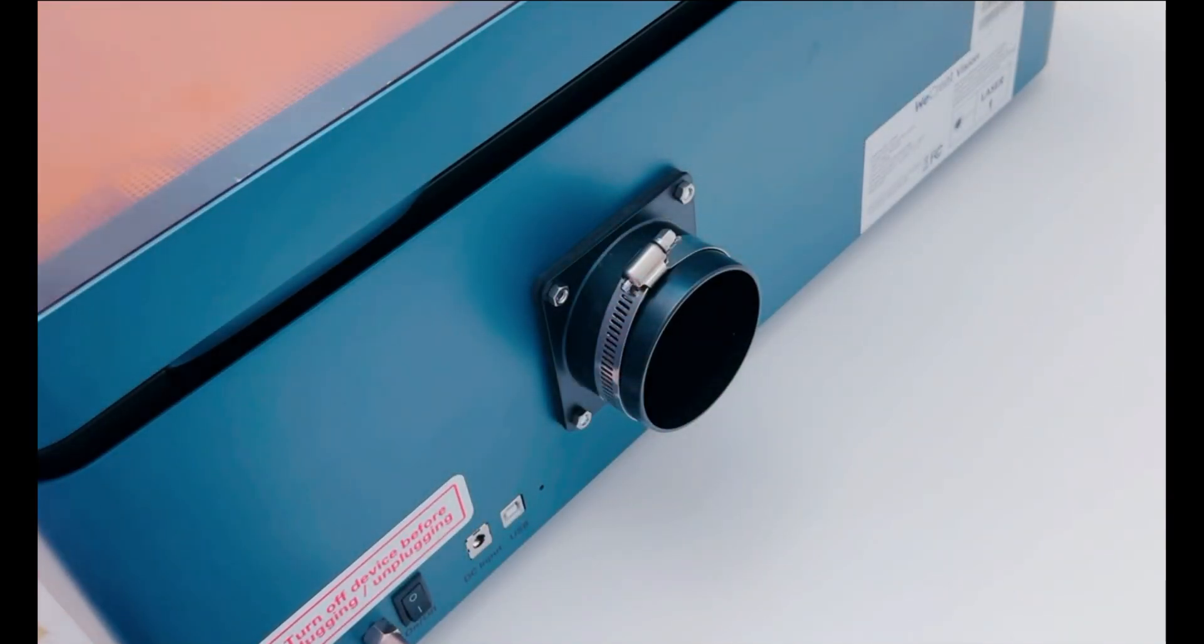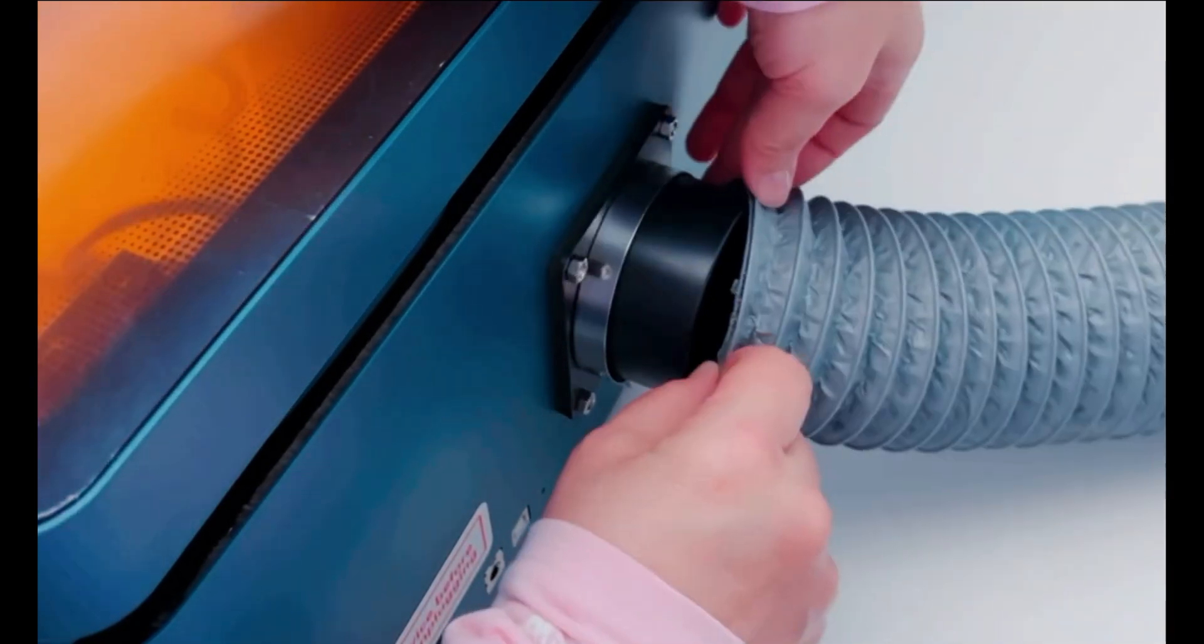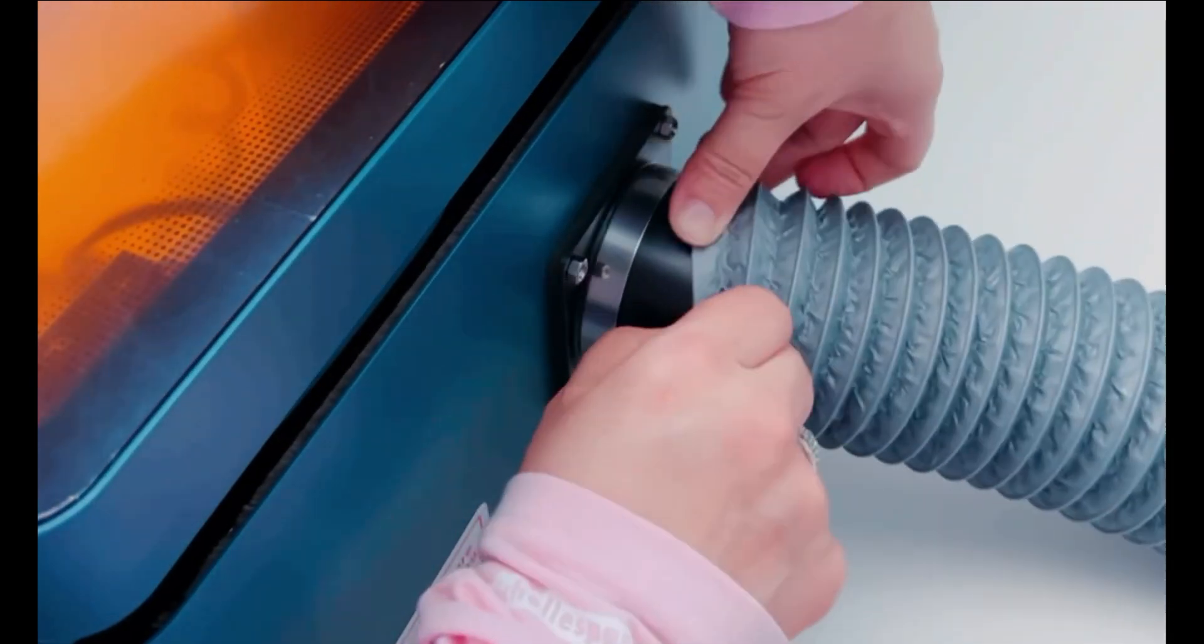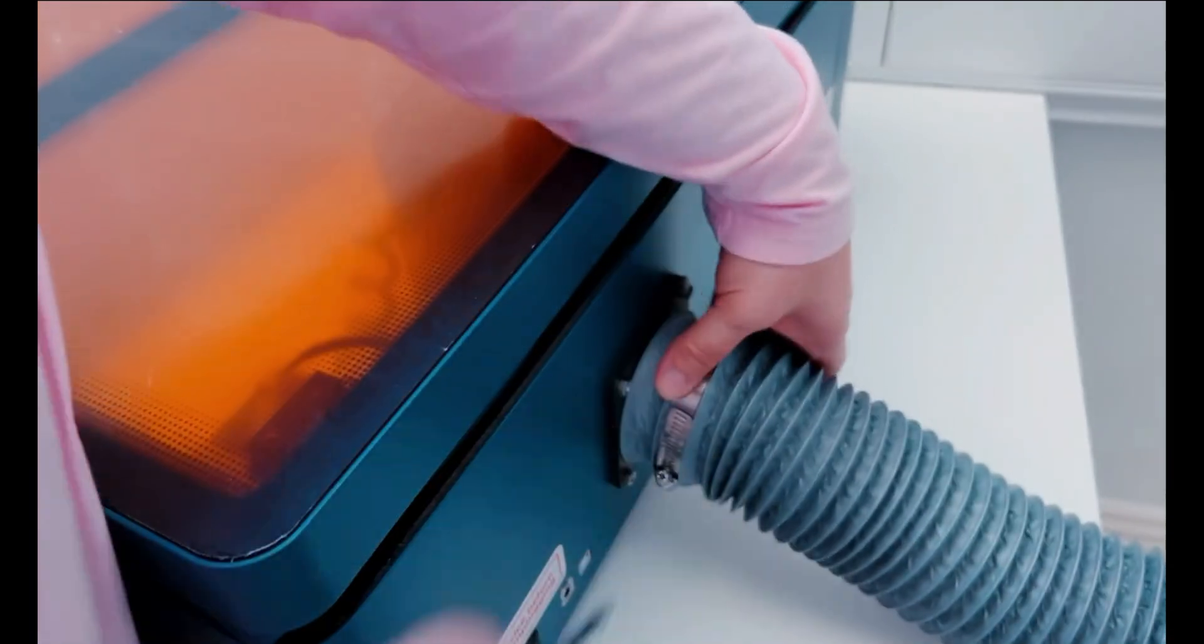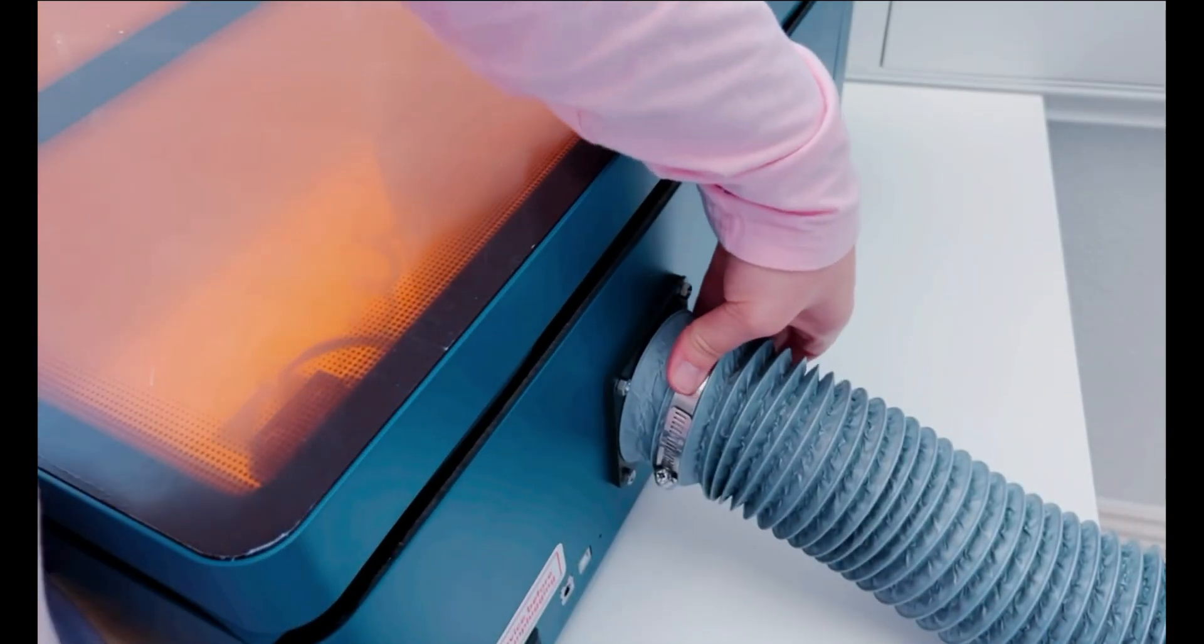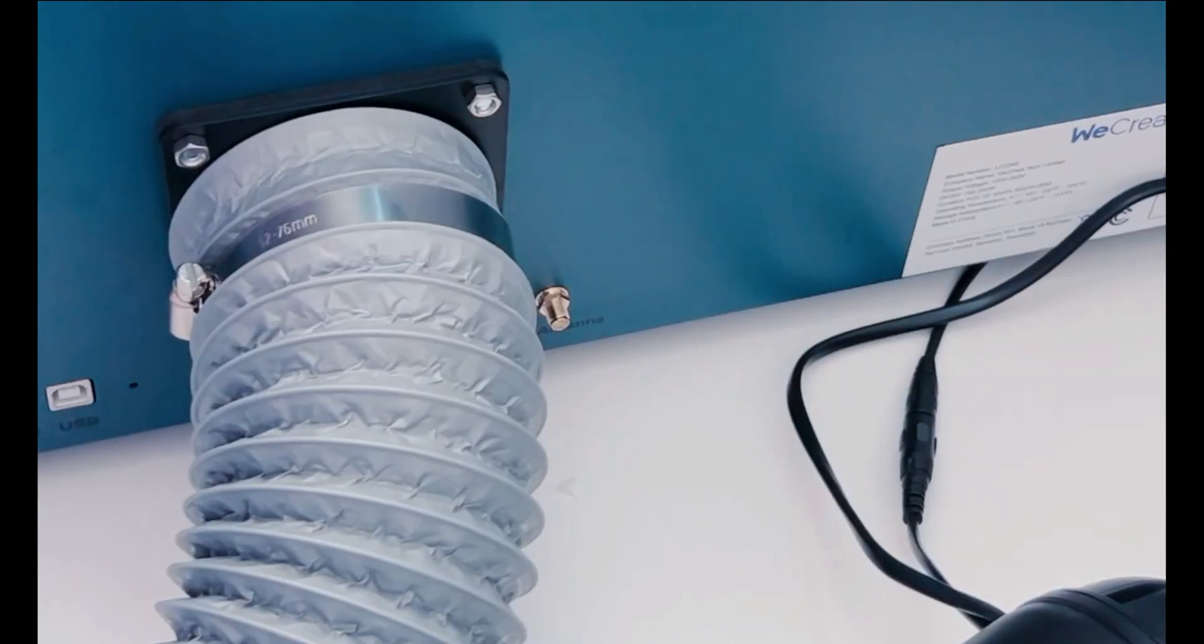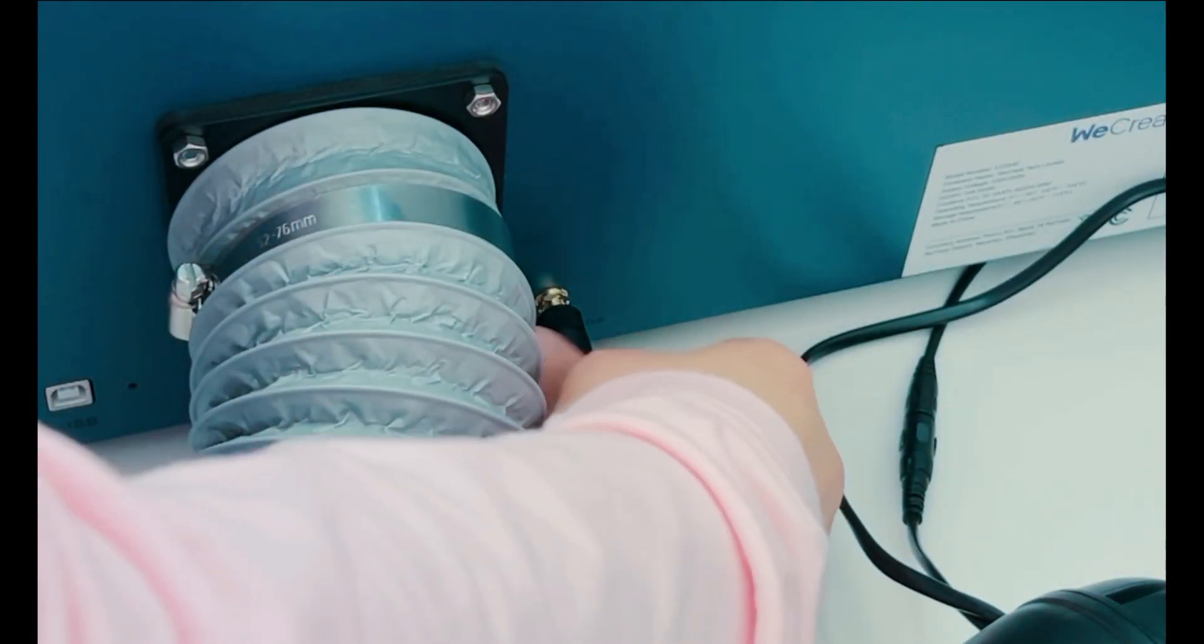Once you have them tightened up, you can go ahead and add the hose with the bracket. You just need a screwdriver, which is also included. Just tighten with the screwdriver and you're all set to go. You repeat this process with the other end of the hose and attach it to the fume extractor. It just takes a few seconds and it's pretty easy to do.